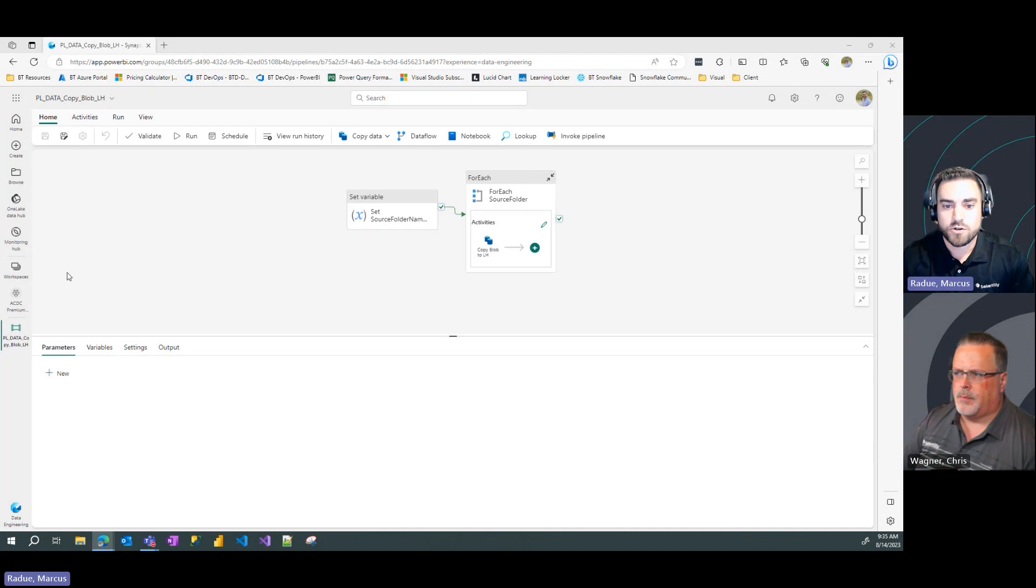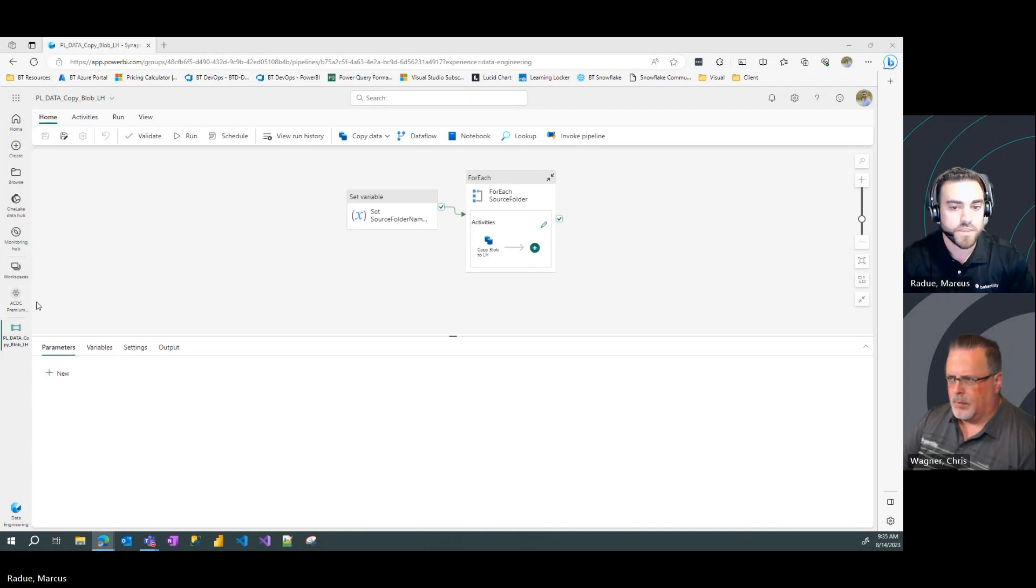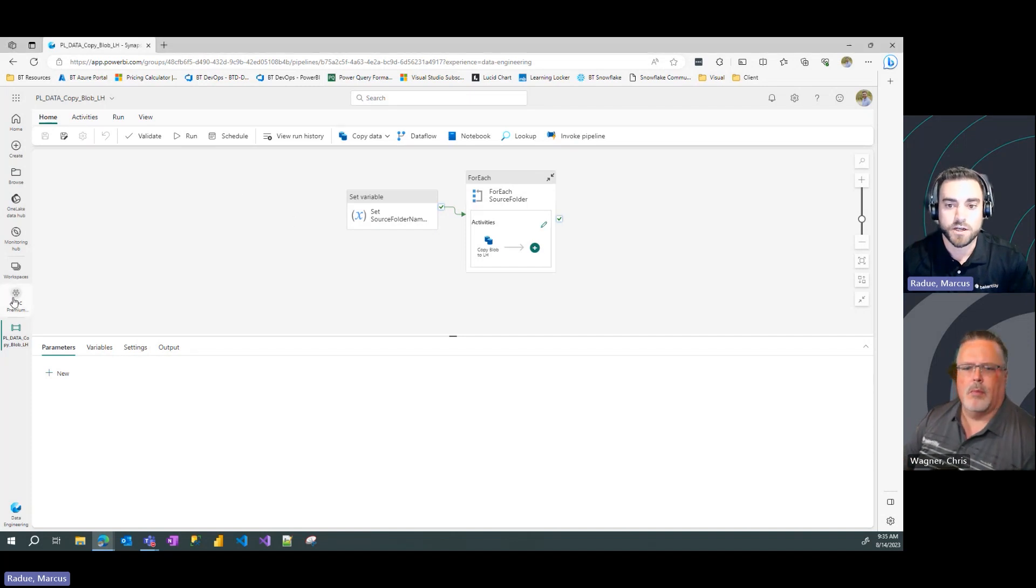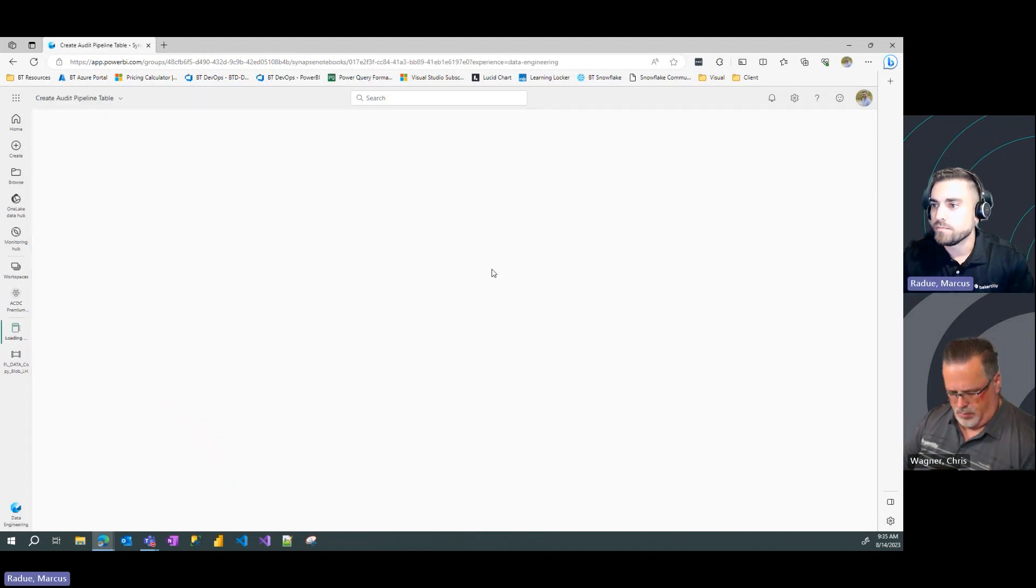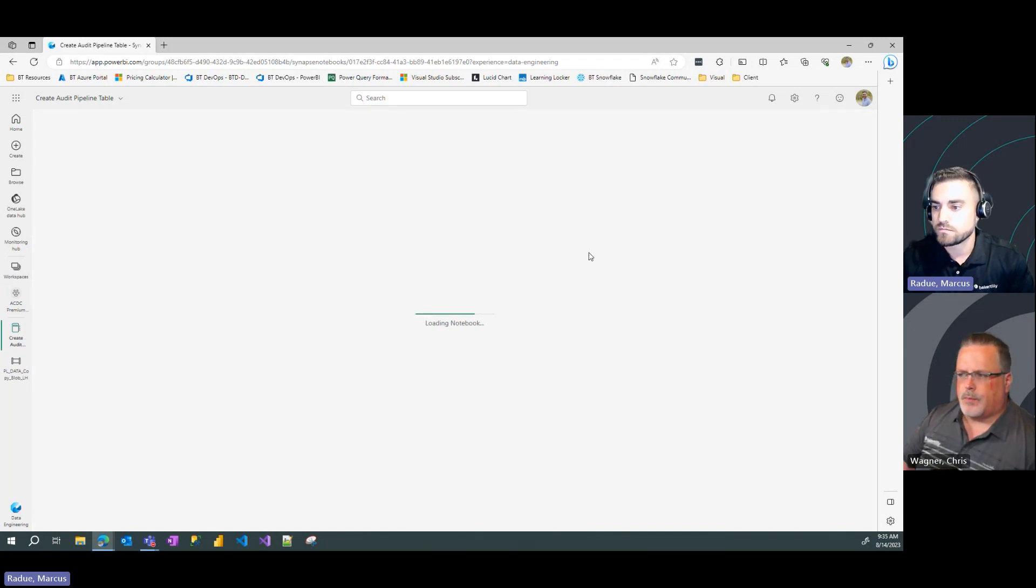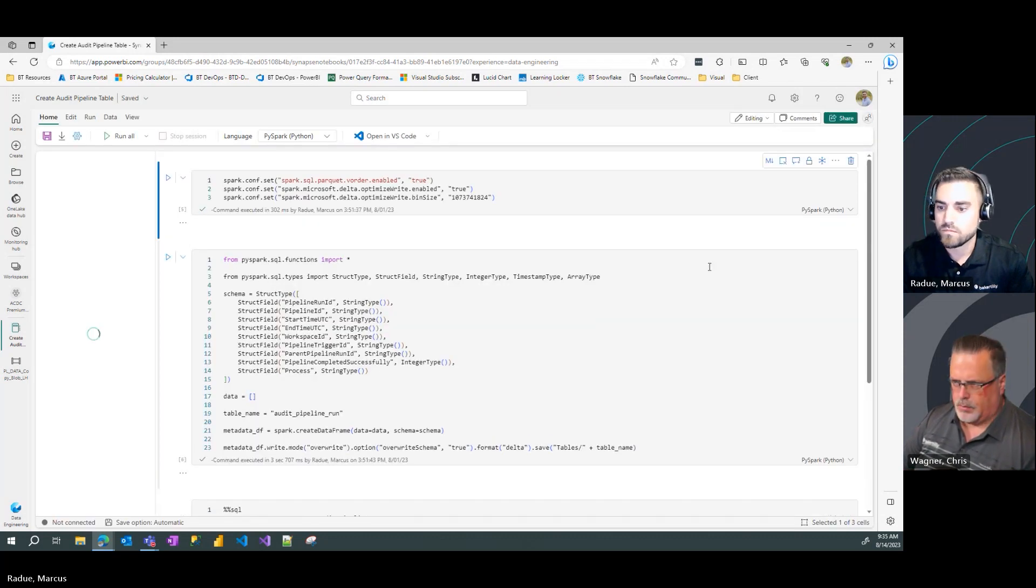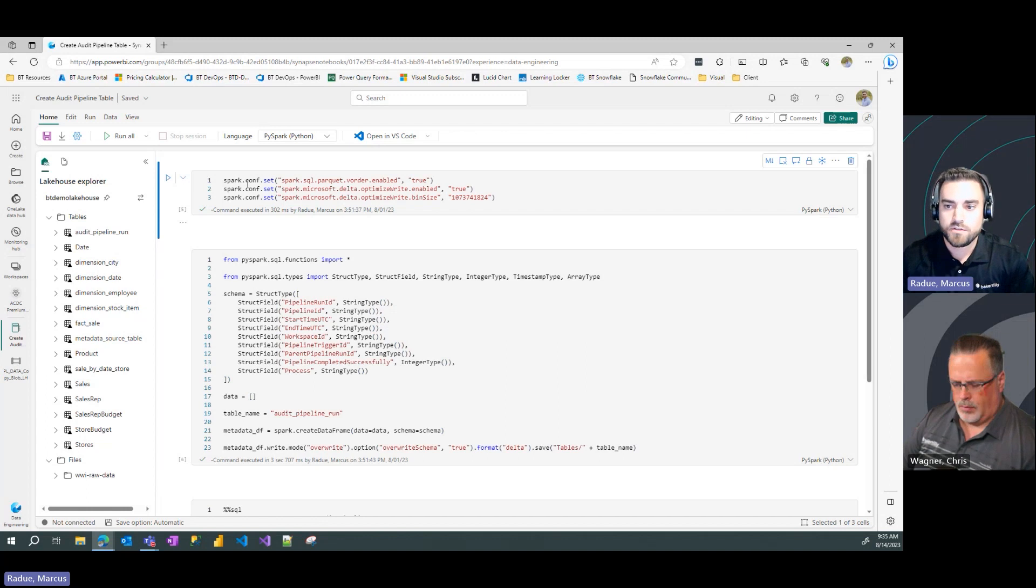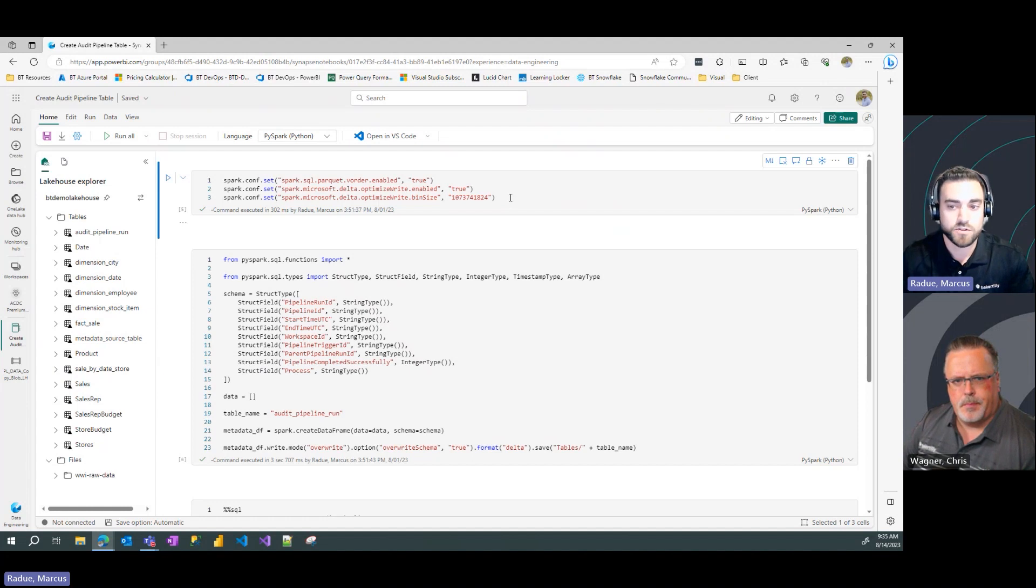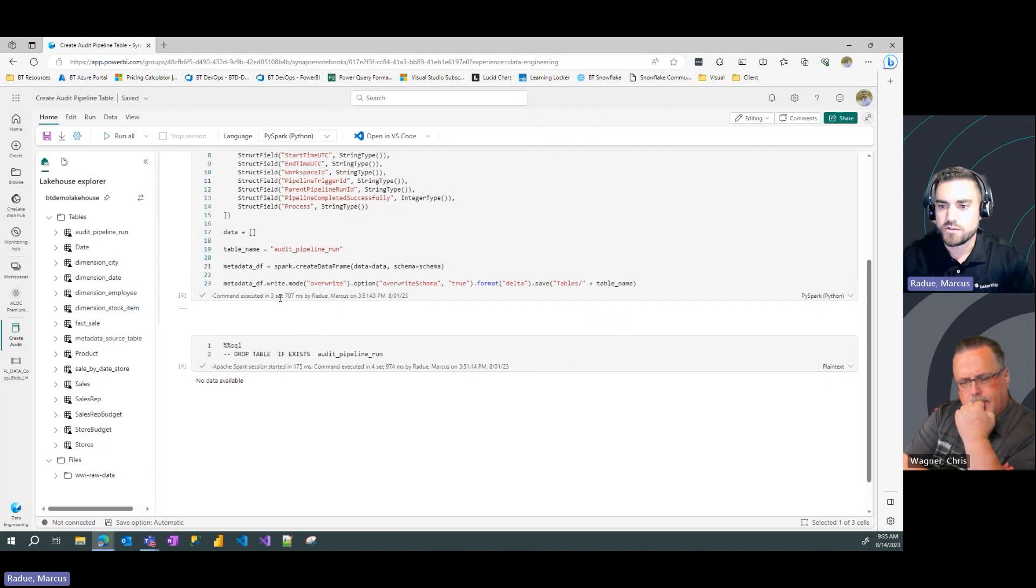So what I'm going to show here is we're going to actually dive into some quick setup of how we can create that audit table in our lake house before we add that into the activities in our pipeline. I'm going to pull up a quick notebook script here showing you that this audit table has been created in our lake house.